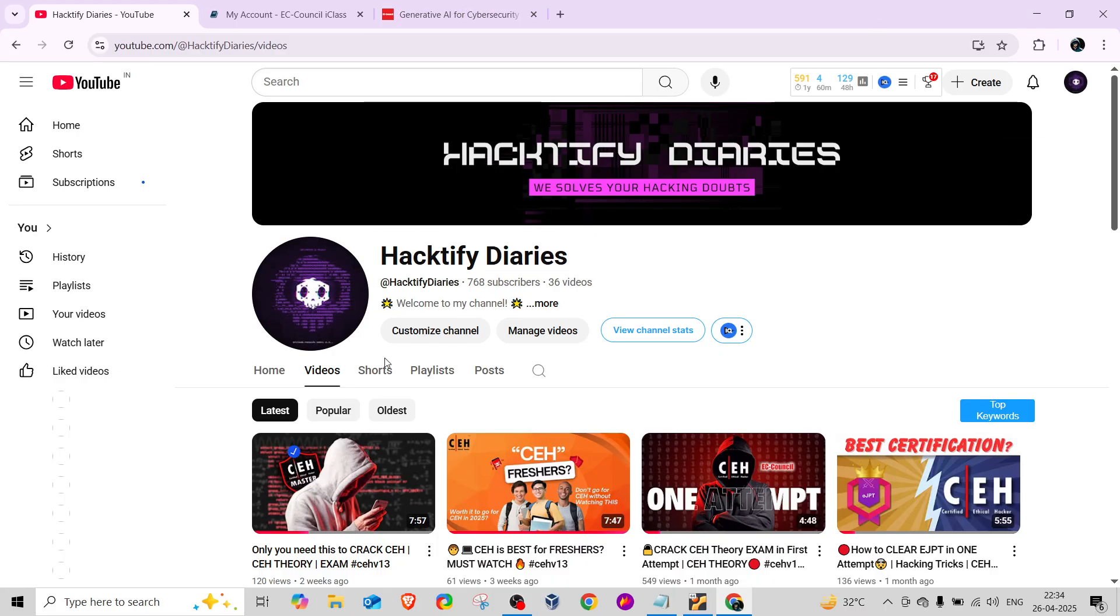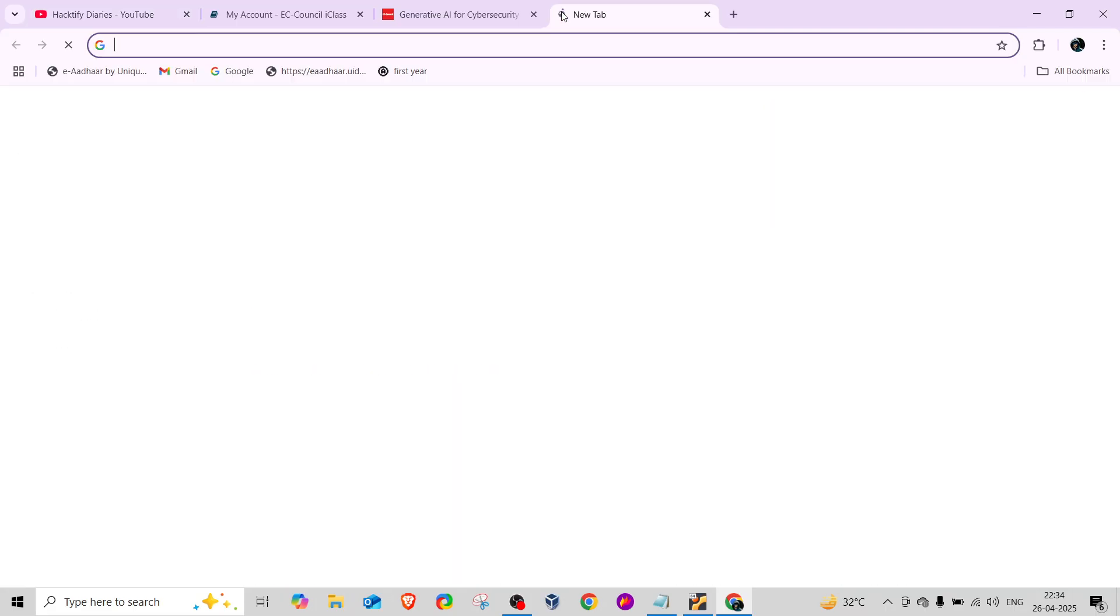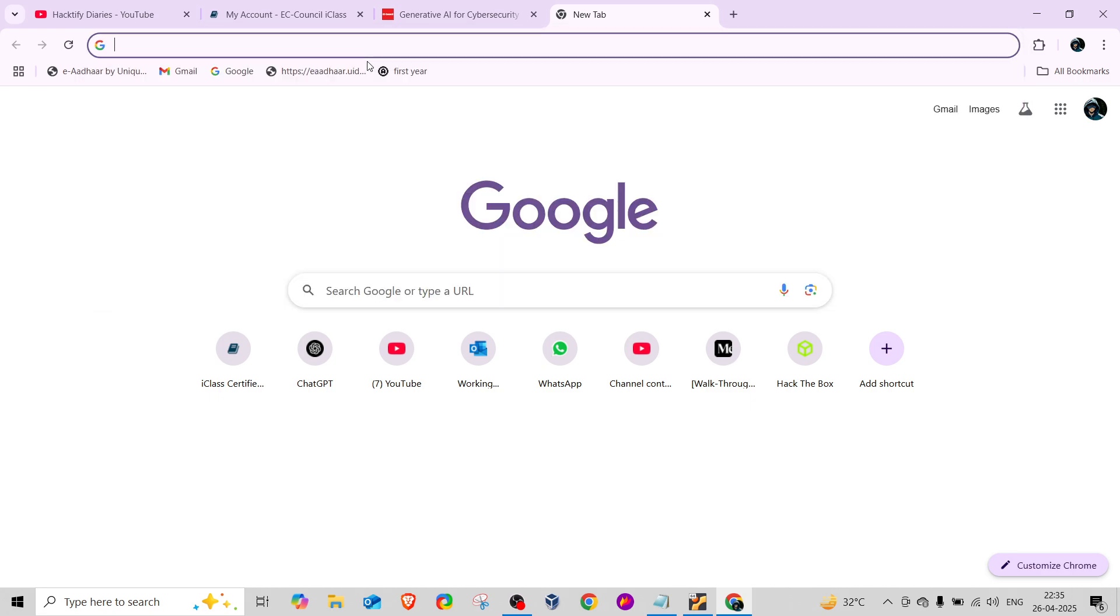If you want to gain complete knowledge, there are many other platforms available on the internet where you can study - for example, everyone knows about LinkedIn, Udemy, and all that.